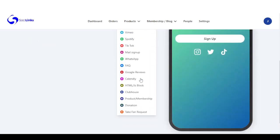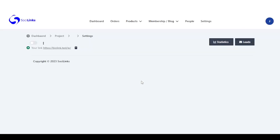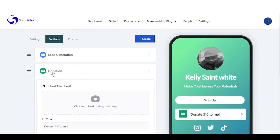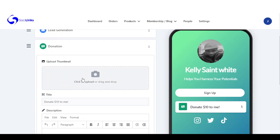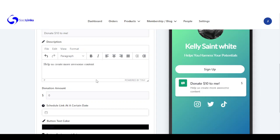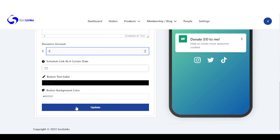The next one I want us to add is donation. Our donation section is being added and we can add a thumbnail, add a title, and add the amount. You can also schedule this donation link to show up on a particular date, change the button color, and once you're done with this, you update.